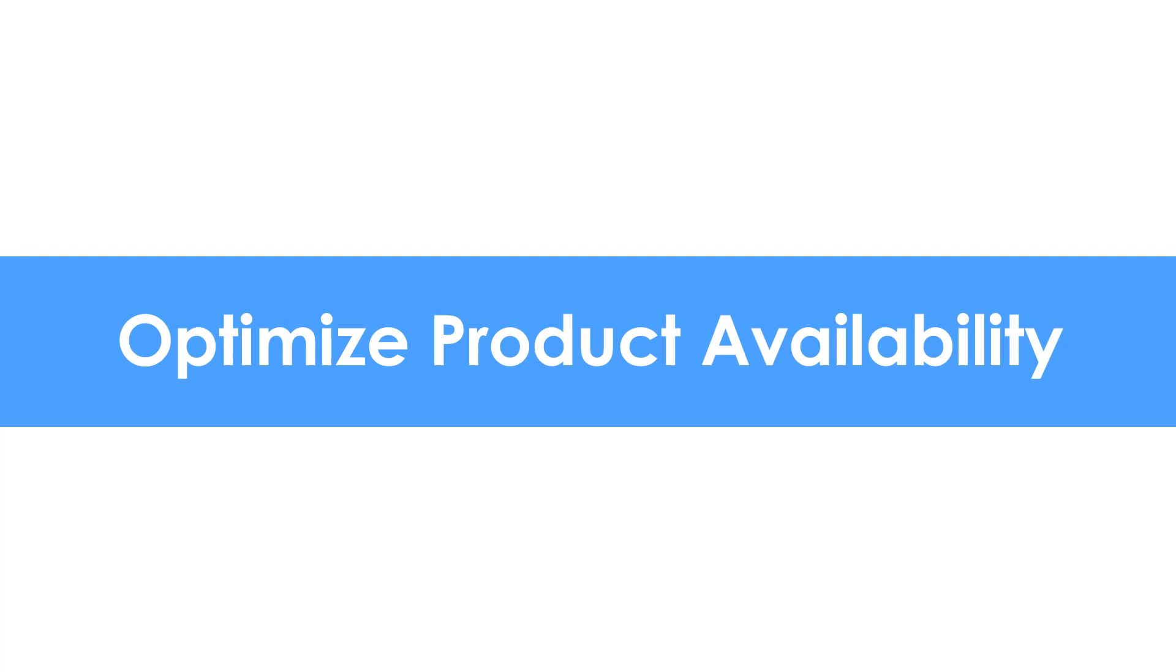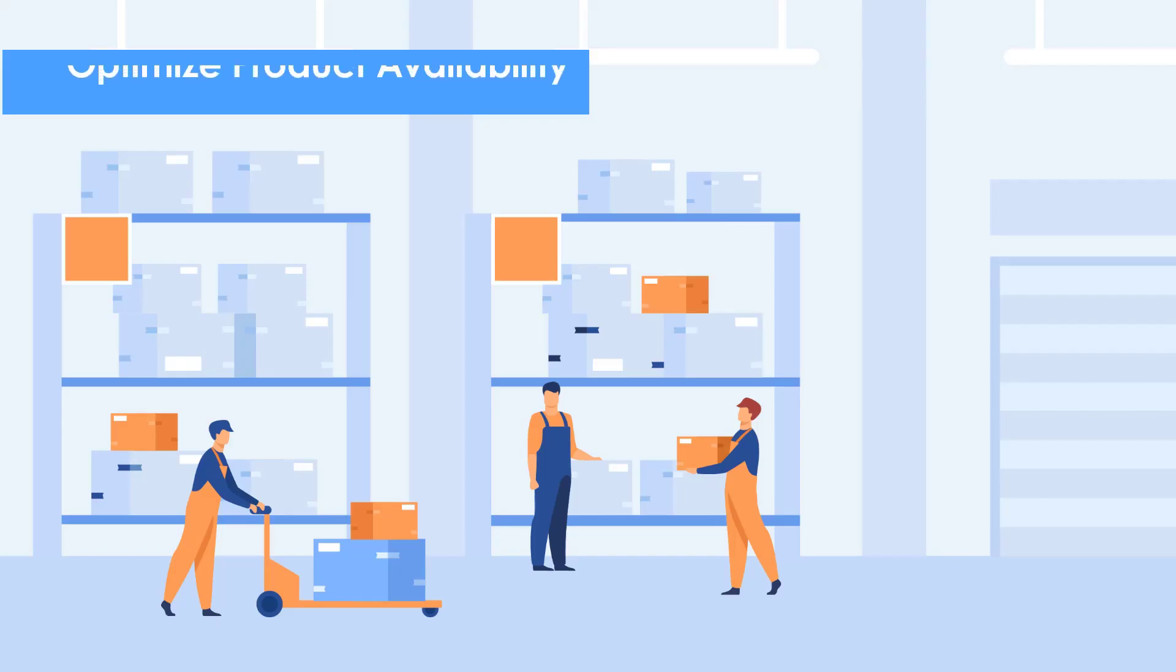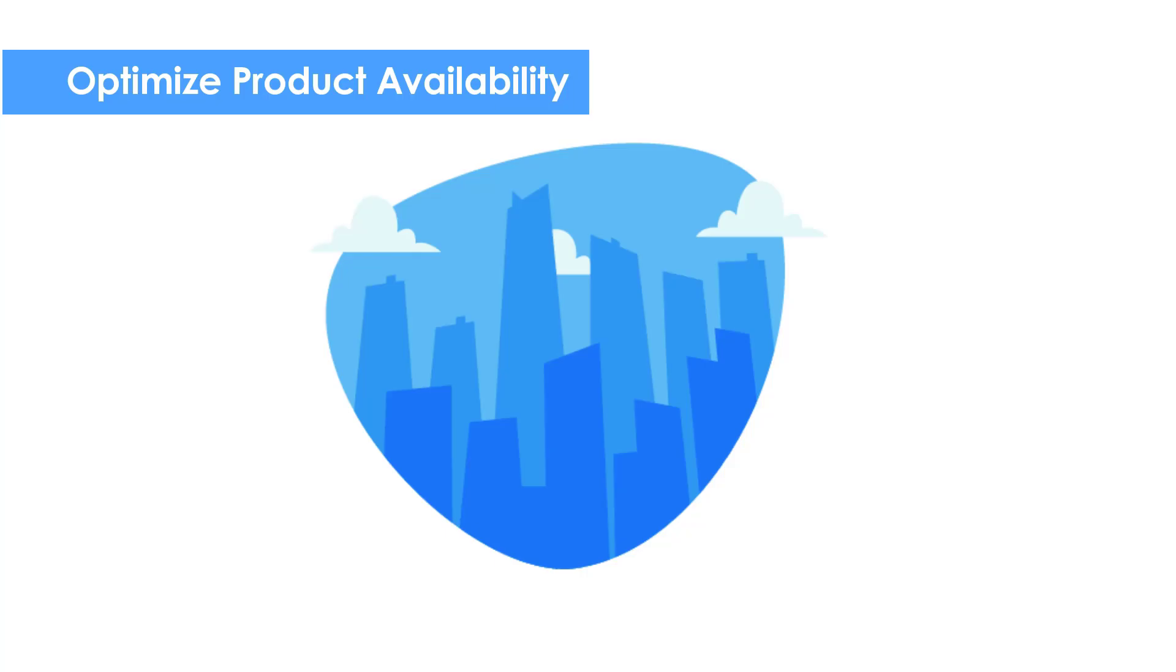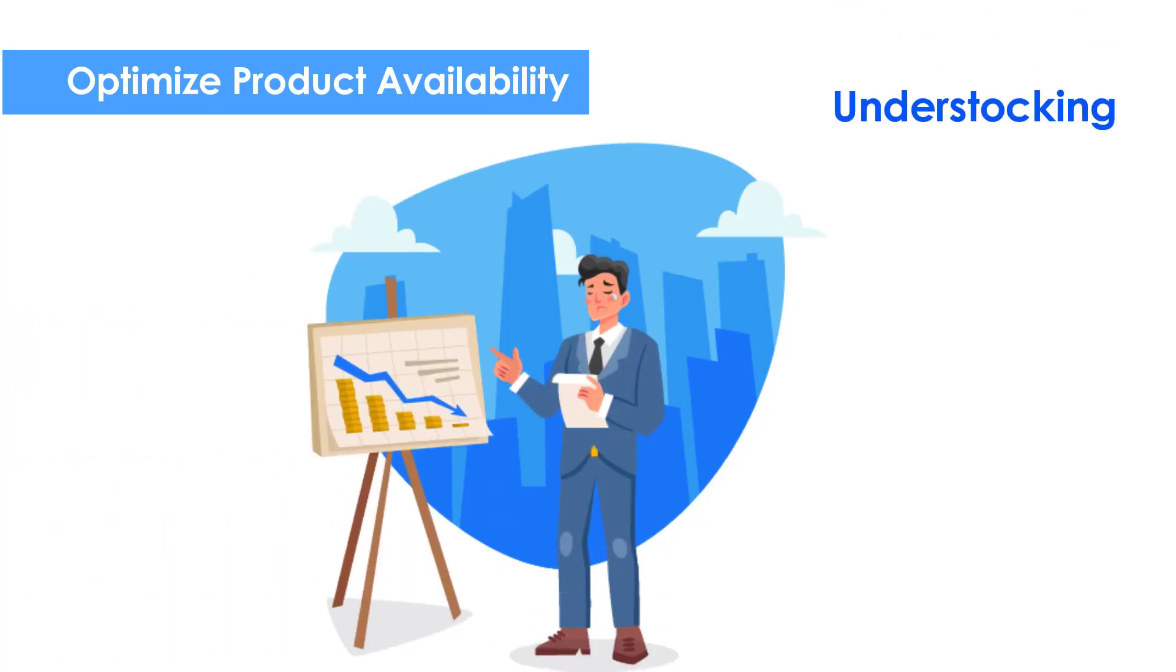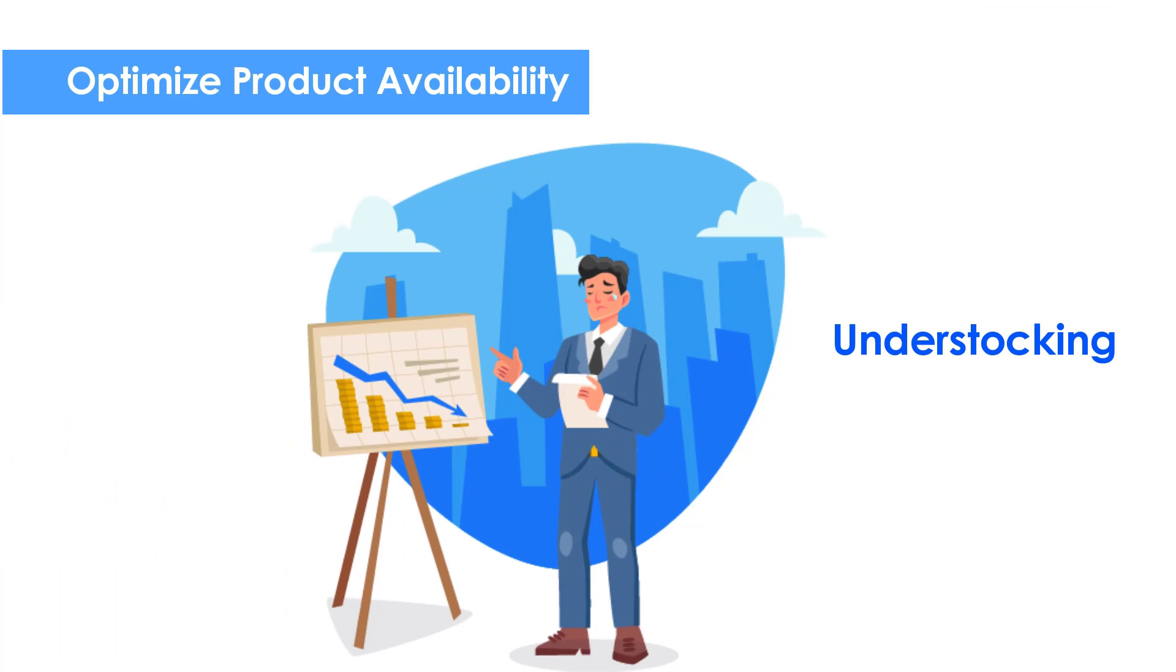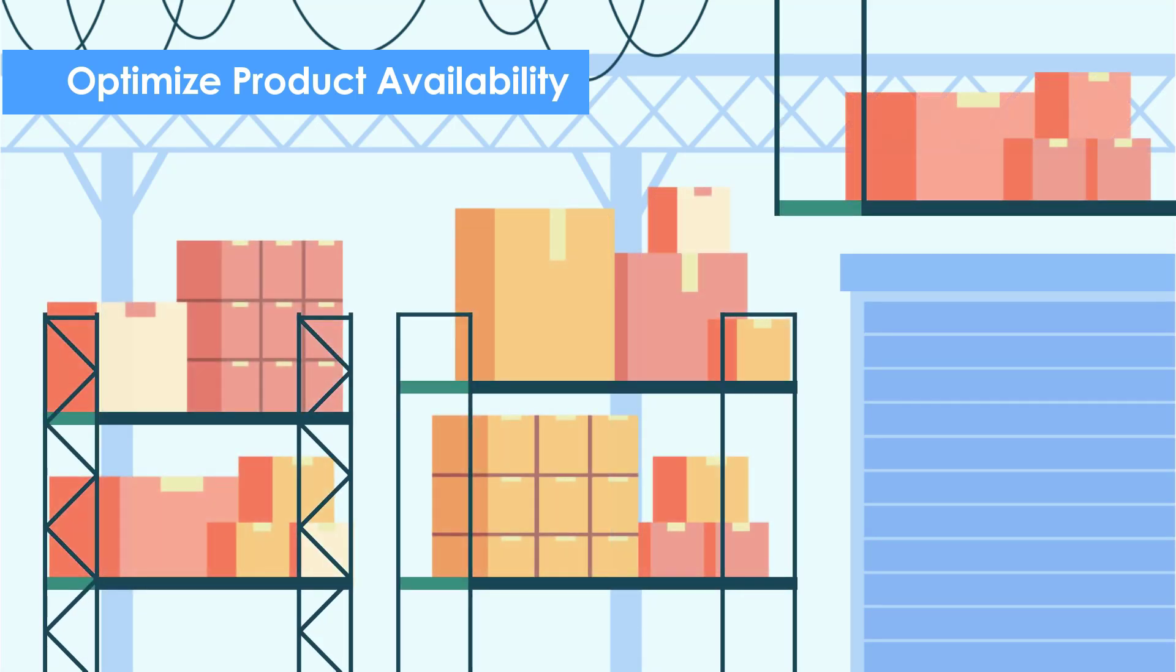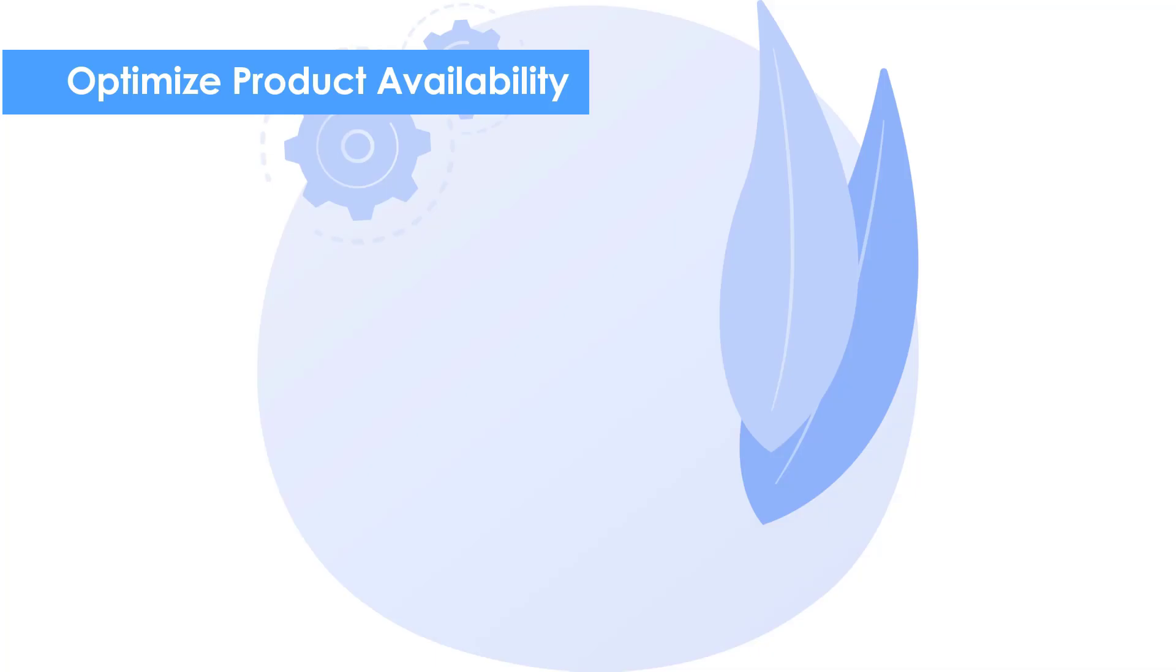Optimize product availability. The success of an e-commerce business relies heavily upon whether it's able to provide the right products at the right time. Under-stocking is likely to hurt customer experience and end up losing customers to your competitors, while inventory over-stocking may lead to tons of unnecessary expenses.